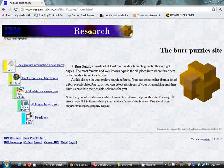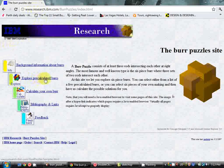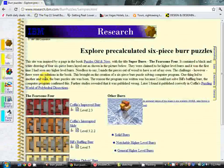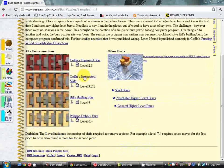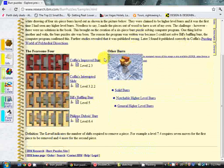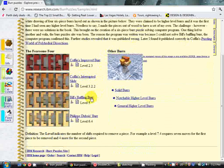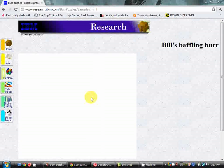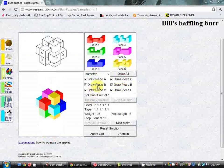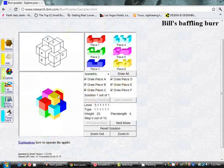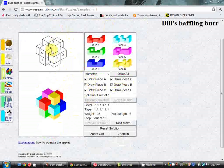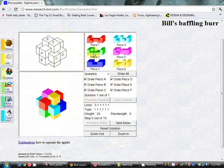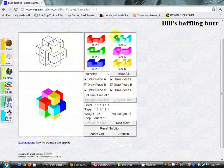Now on the homepage, if you click on the explore pre-calculated burrs, you'll get a list of a few burr patterns. The one we'll be working in is Bill's baffling burr. So if you click on that, a Java app will load up. You may have to click run this app to get this to work.